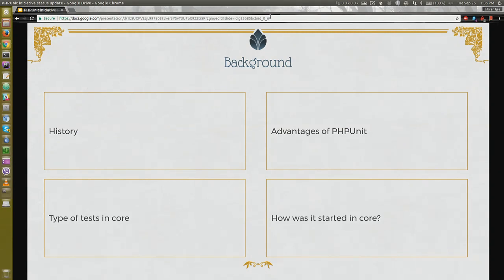There is a PHPUnit UI, there's a parallel test runner, there's code coverage — all these things. And on top of that, there are just so many people out there who know PHPUnit compared to SimpleTest.